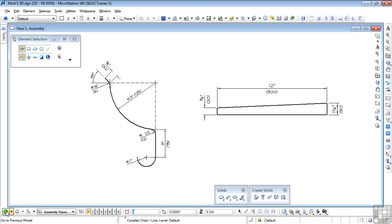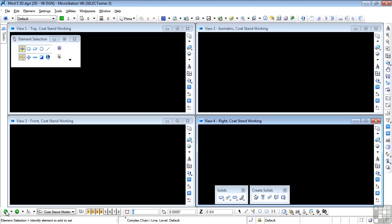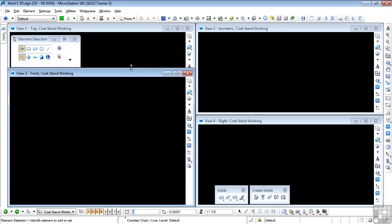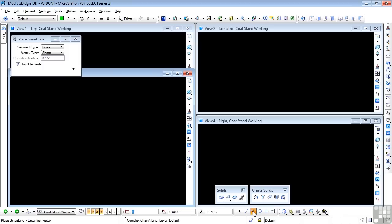To do that, I'm going to work in a front view, because it's easy to draw this thing in a flat front view. I'm going to expand my front view just a little bit to give me a bit more space. And we start to draw. I'm going to use SmartLine because I want to join my elements. I'm starting at the bottom of the profile with that 1 inch curve at the bottom. To do that, I need SmartLine to be in arc mode.